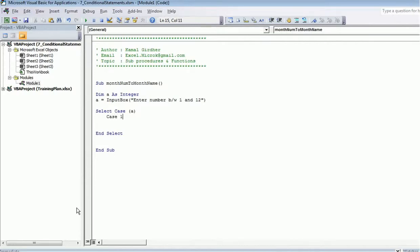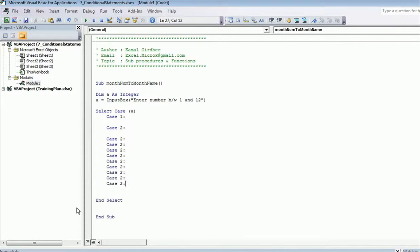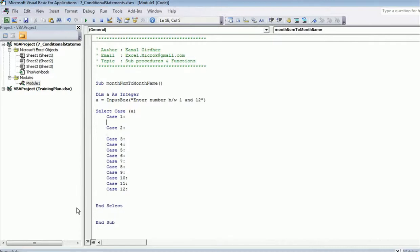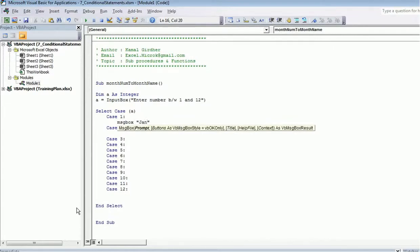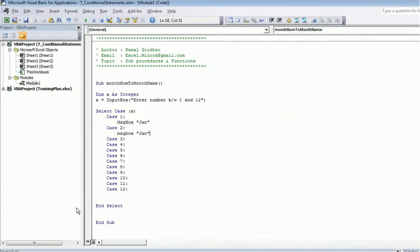We put conditions inside the Select Case block: if the value is 1, what should happen; if it's 2, what should happen — and so on, copy-pasted for all 12 cases. For case 1, we display a message box with 'January'; for case 2, 'February'; and similarly for all remaining months.